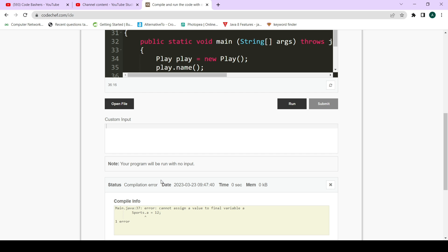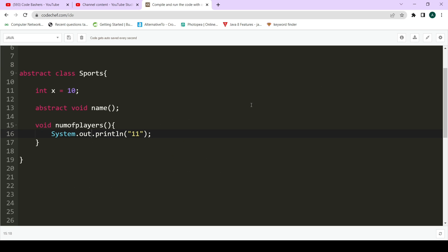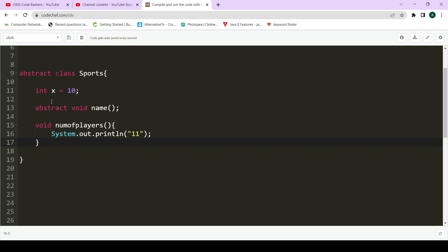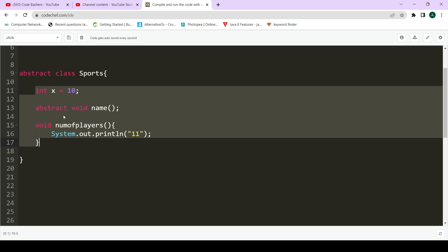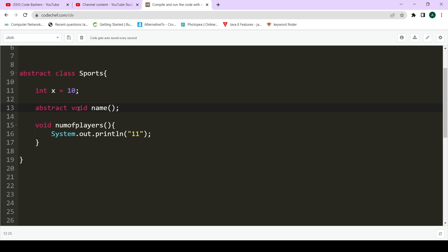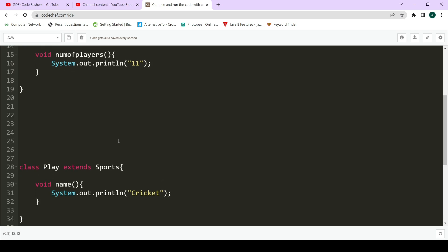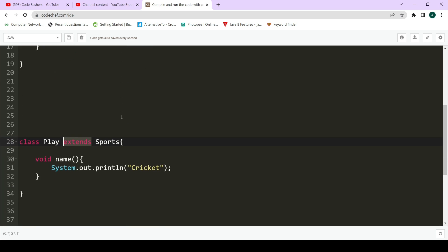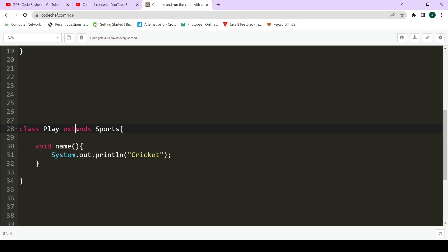Now let's look at the abstract class. The difference is that you must add the 'abstract' keyword before the class declaration. Inside, you can define methods and variables normally, just like a normal class. The methods and members have a default access specifier by default. For methods you want to declare as abstract, you must explicitly add the 'abstract' keyword before them, otherwise they will throw an error.